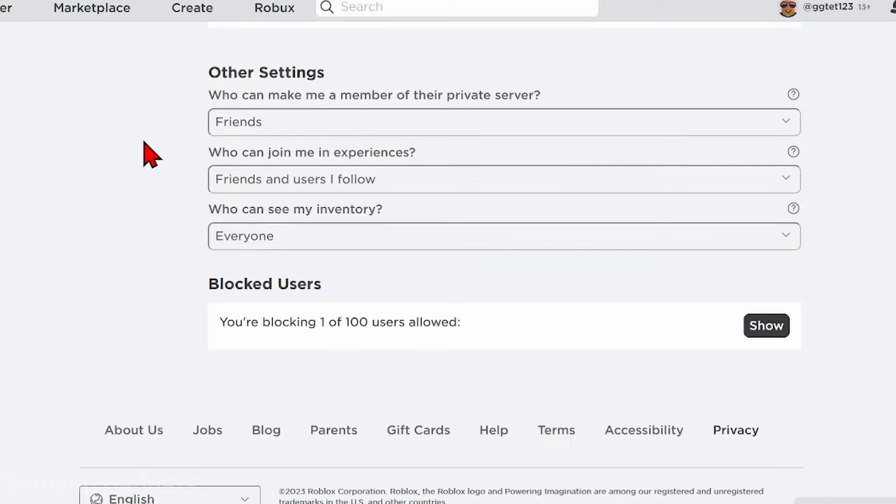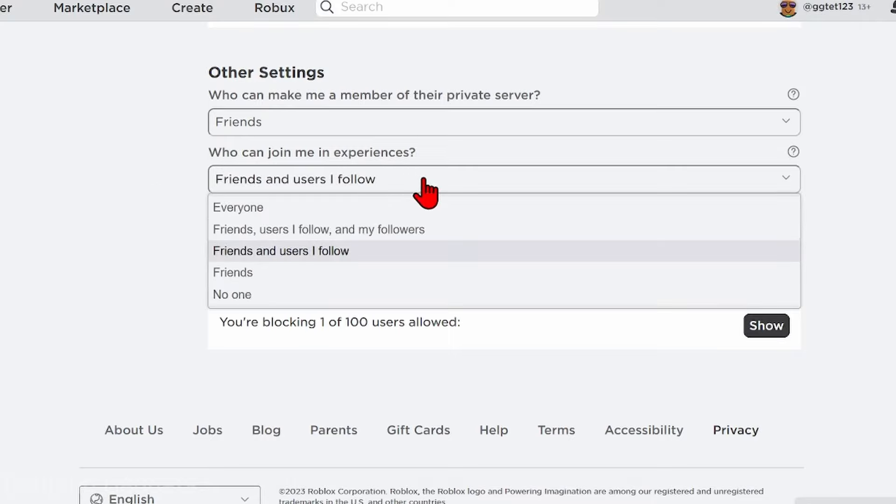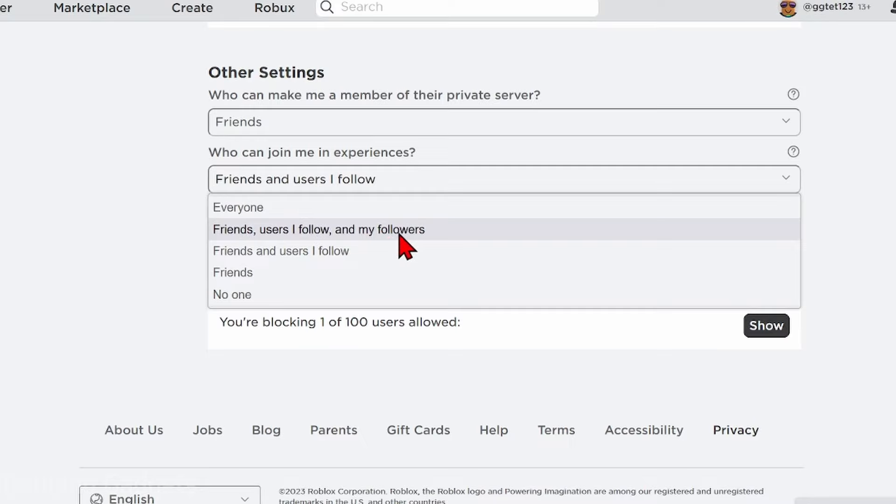The same goes for 'Who can join me in experiences.' You can increase the permissions on this to allow people that follow you to join you in experiences, or you can also change it to Everyone to make it so everyone can join you in experiences.